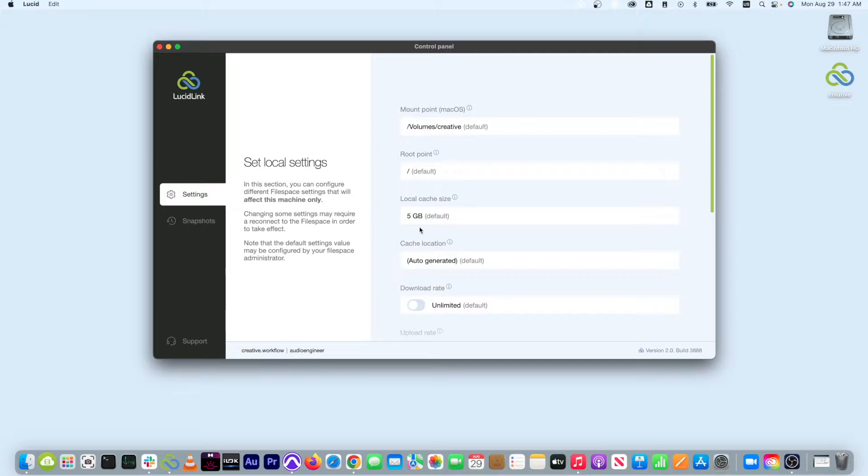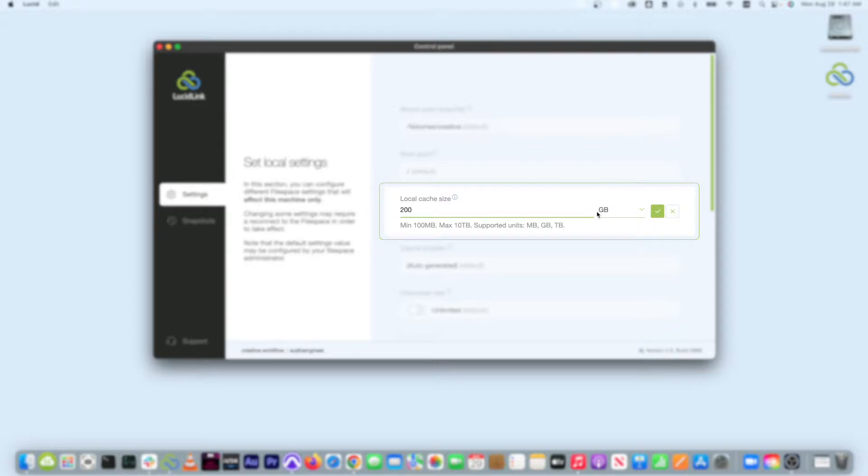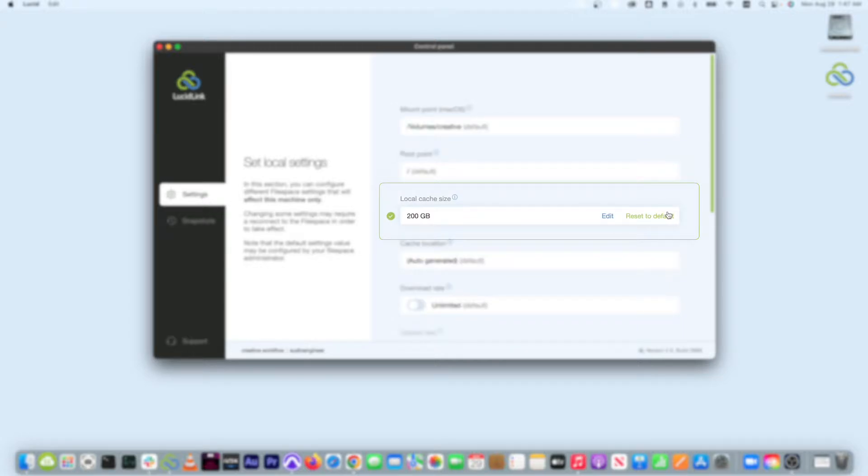In the control panel, go to LucidLink cache size and change the default value from 5 gigabytes to 200 gigabytes or 100 gigabytes if you don't have the space available.